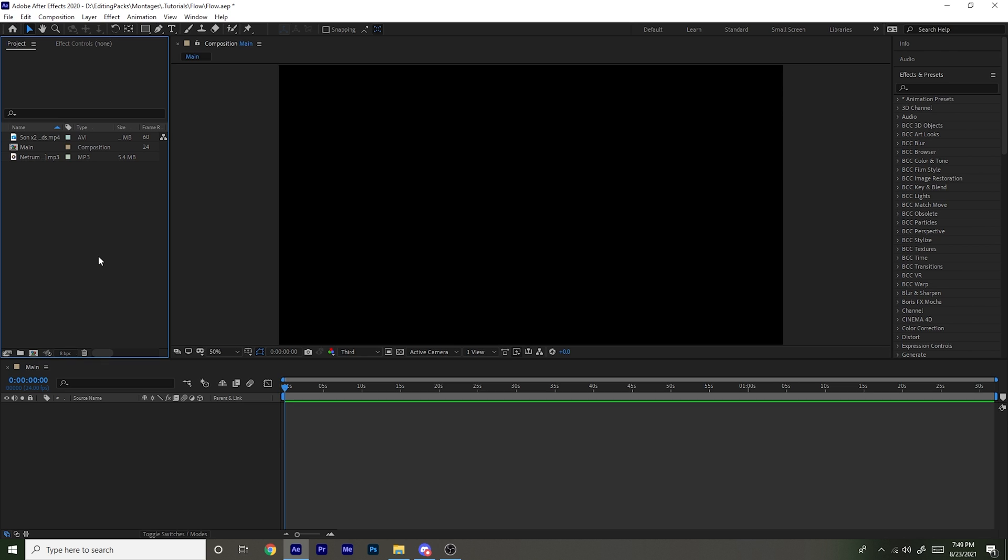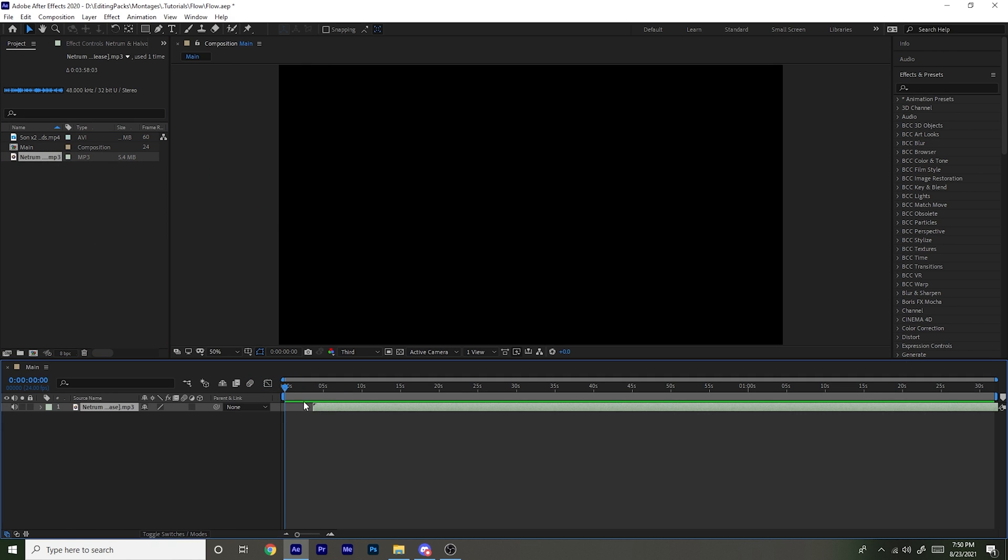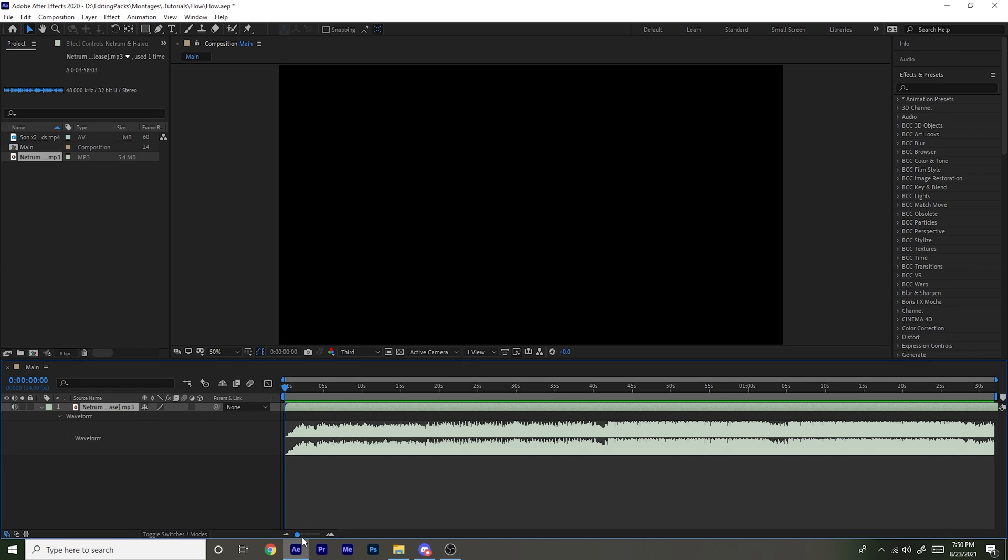And I will leave this project file in my Discord server to download and the link to my server will be in the description. So the first thing you're going to want to do is drag your song over to your timeline right here to your composition, and then with it selected, double tap L on your keyboard so it shows the waveform.